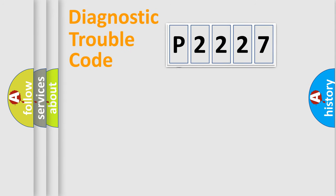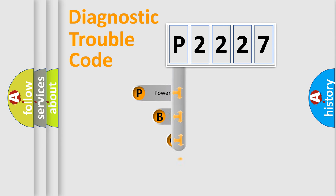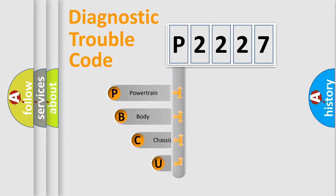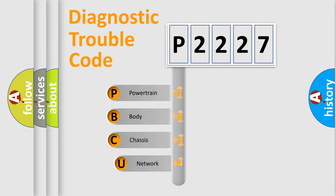First, let's look at the history of diagnostic fault code composition according to the OBD2 protocol, which is unified for all automakers since 2000.